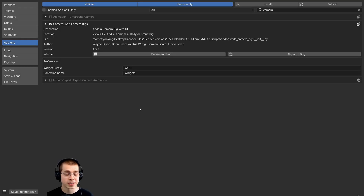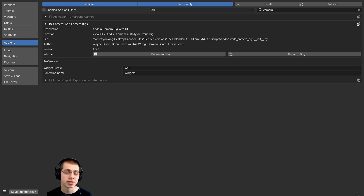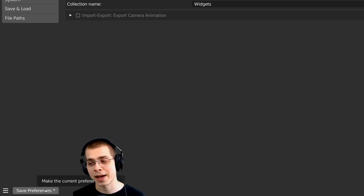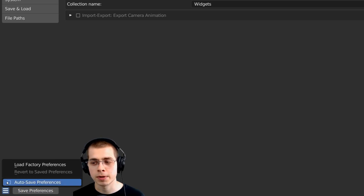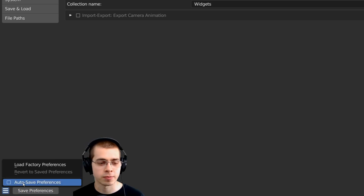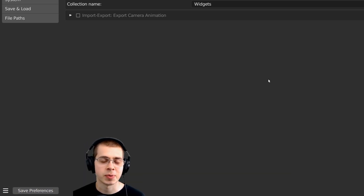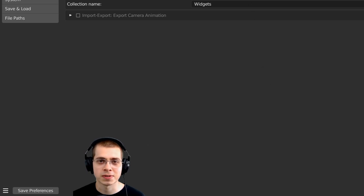To make sure this add-on is always enabled in your future Blender projects, you can click on the Save Preferences button. Or if you don't have the Save Preferences button, it might be because Auto Save Preferences is already turned on. You can now close Blender's user preferences.